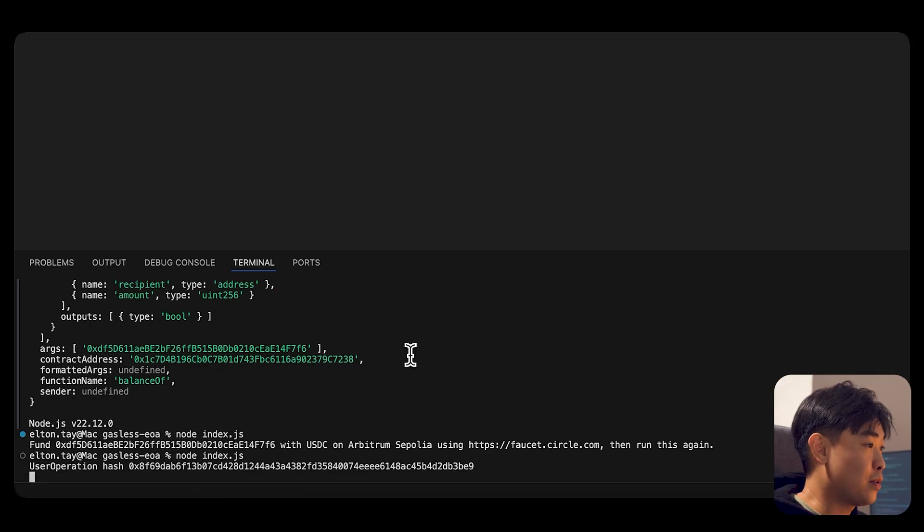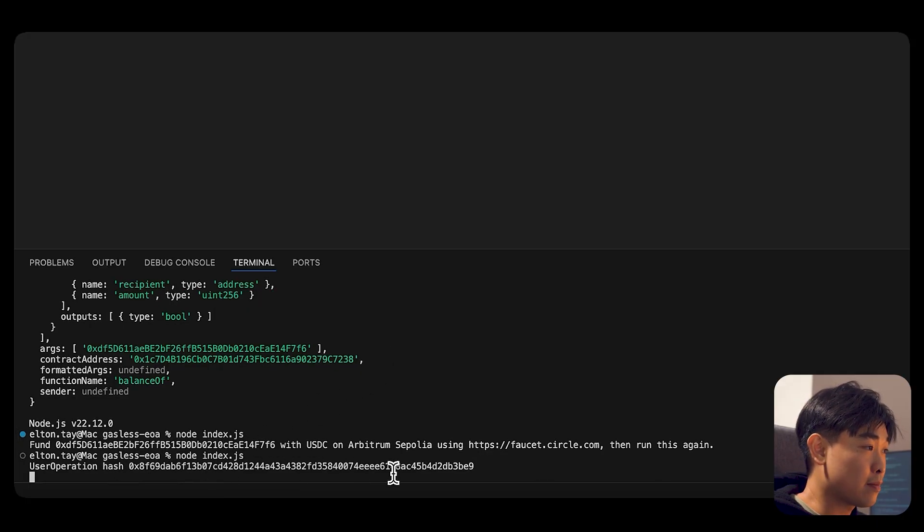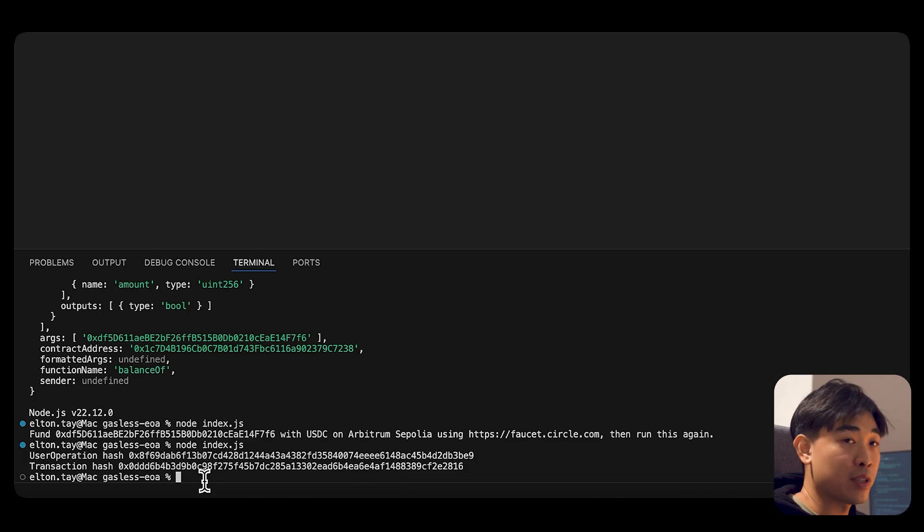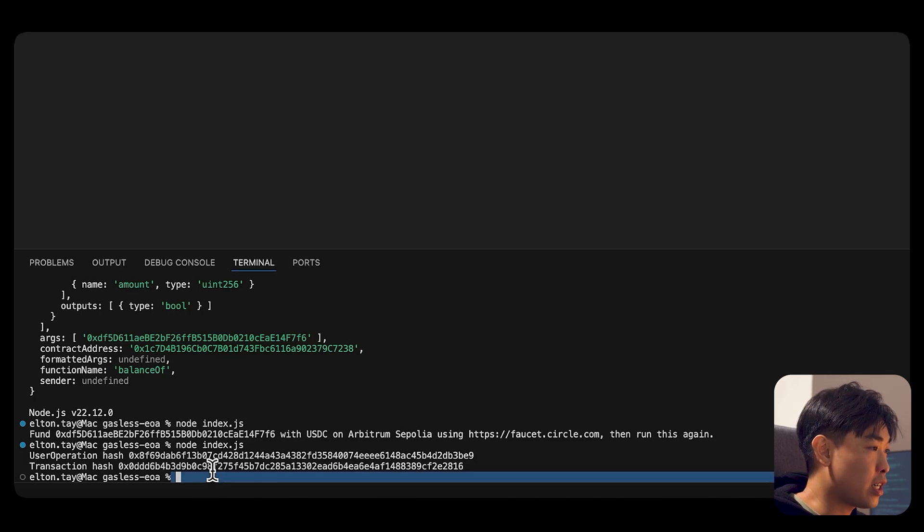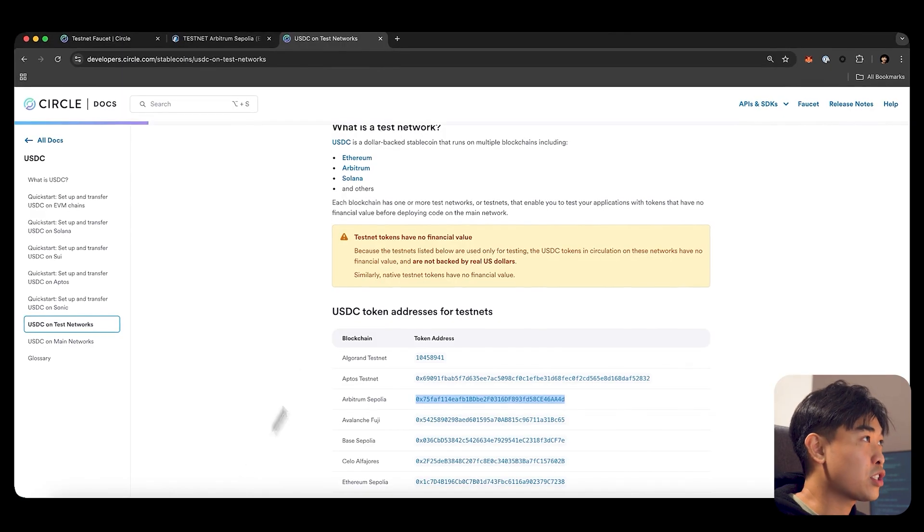So you can see now we have submitted a user operation hash. And we have our transaction hash.